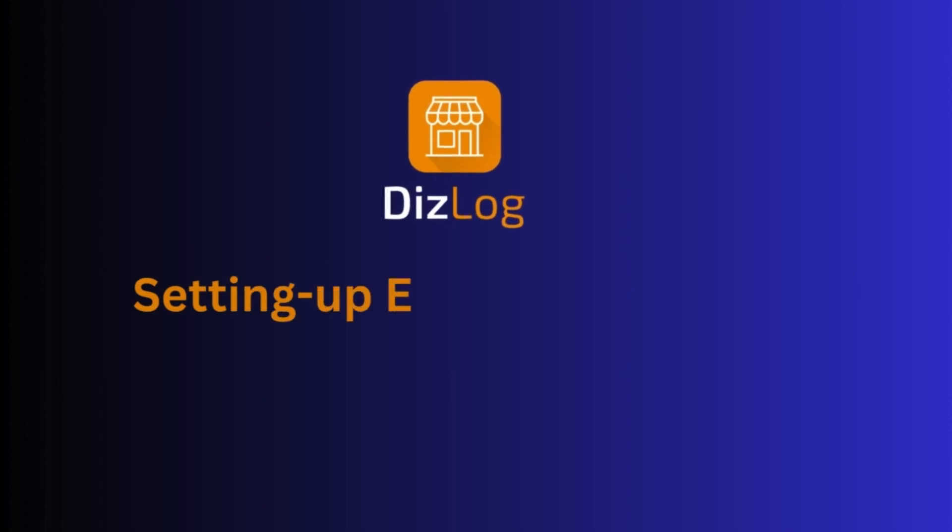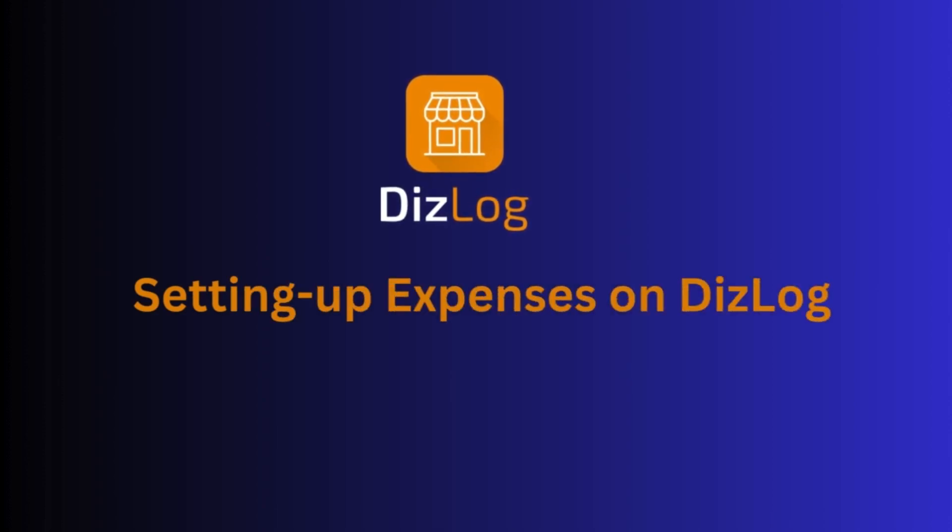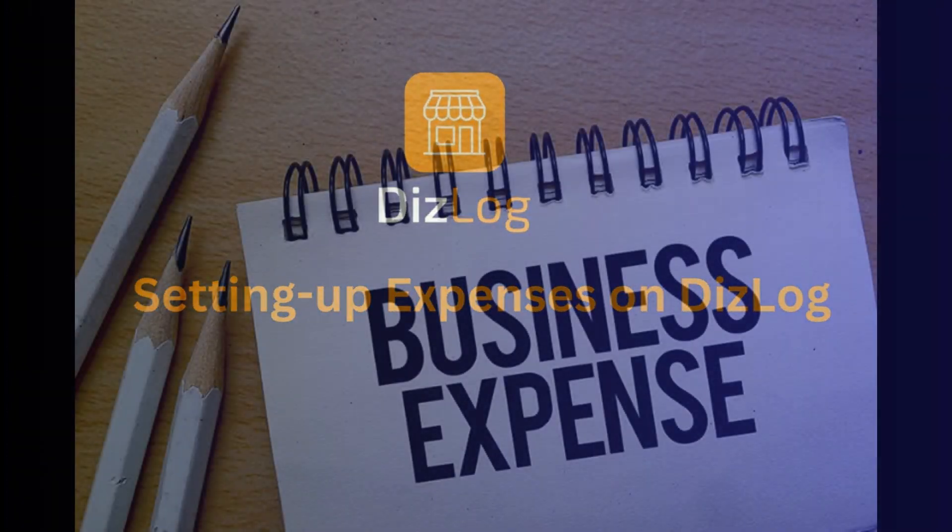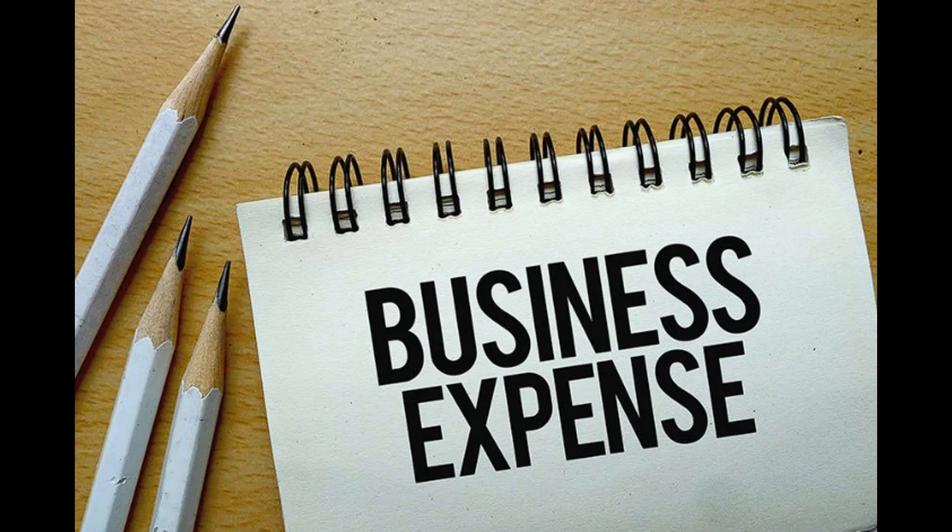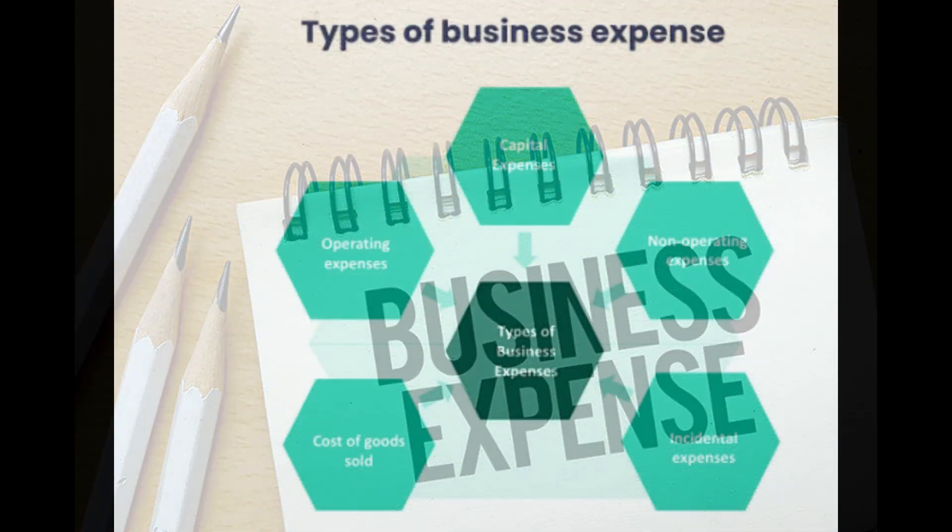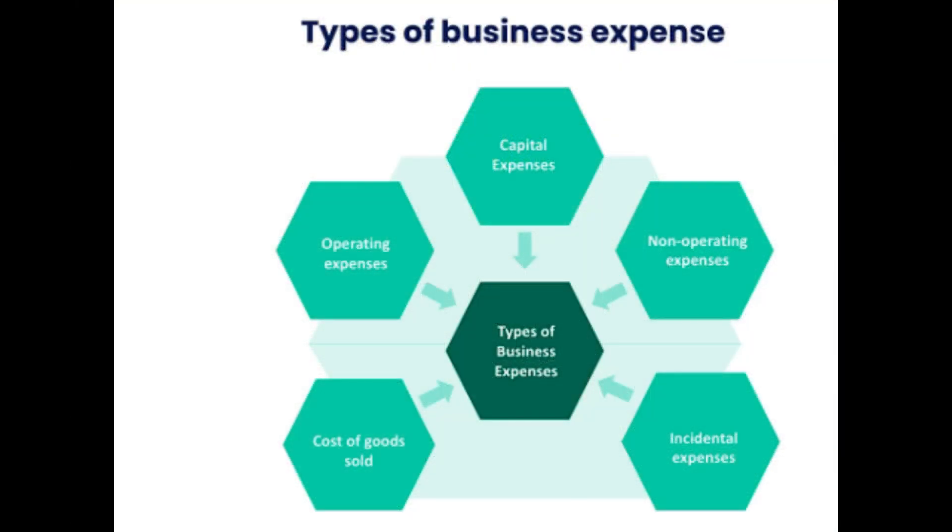Today, we are going to talk about setting up expenses on DizLog. Apart from cost of sales, which is automatically recorded for every retail transaction, and cost of services, we can also record expenses such as operating expenses, capital expenses, non-operating expenses, and incidental expenses.